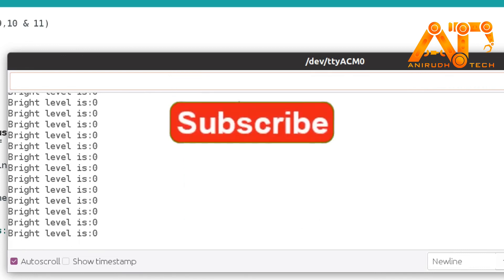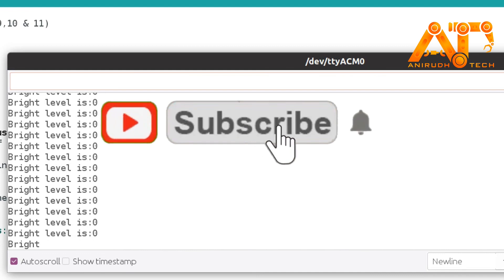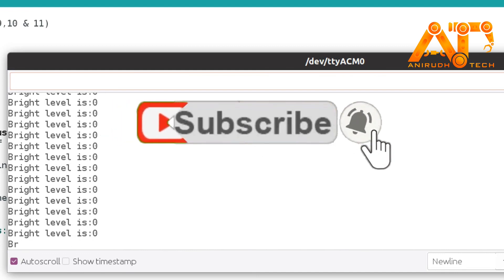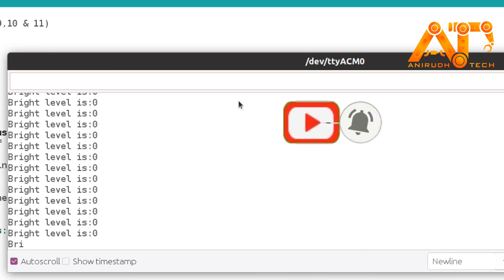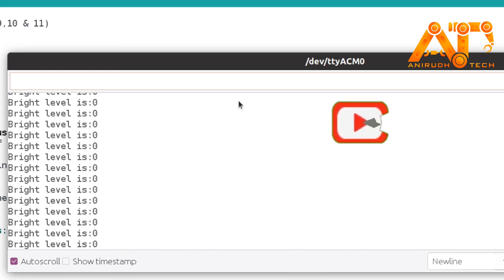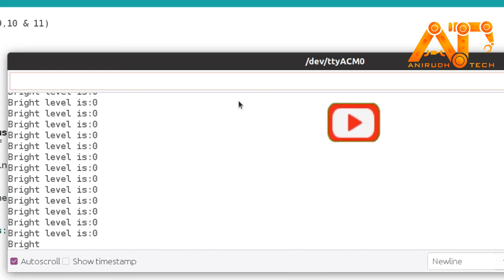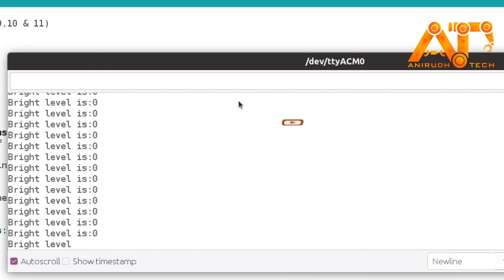I have given the circuit diagram and code in the description below — you can get it from there. I hope you enjoyed this video. If so, please like and consider subscribing to my channel. See you in the next video — bye!